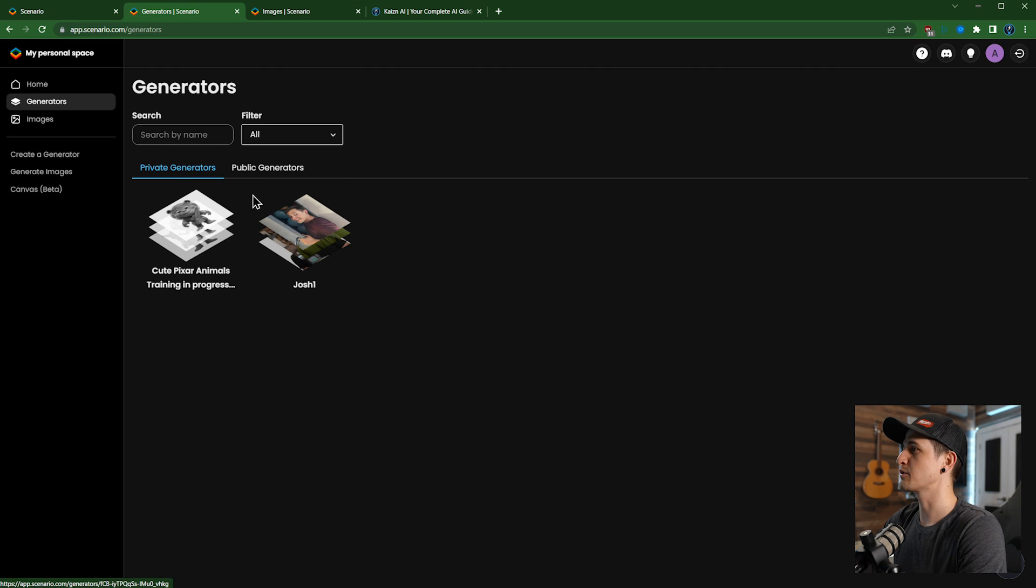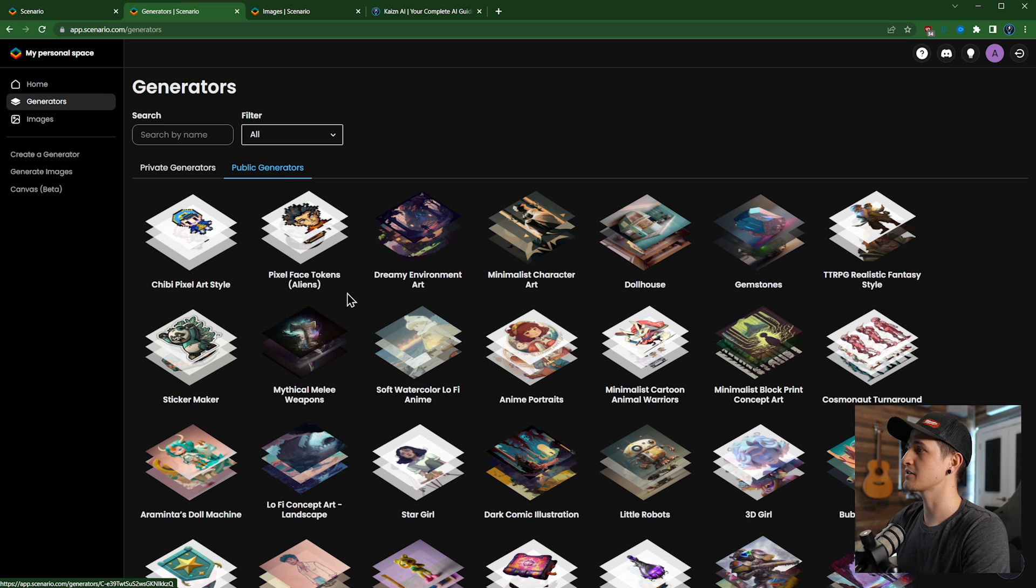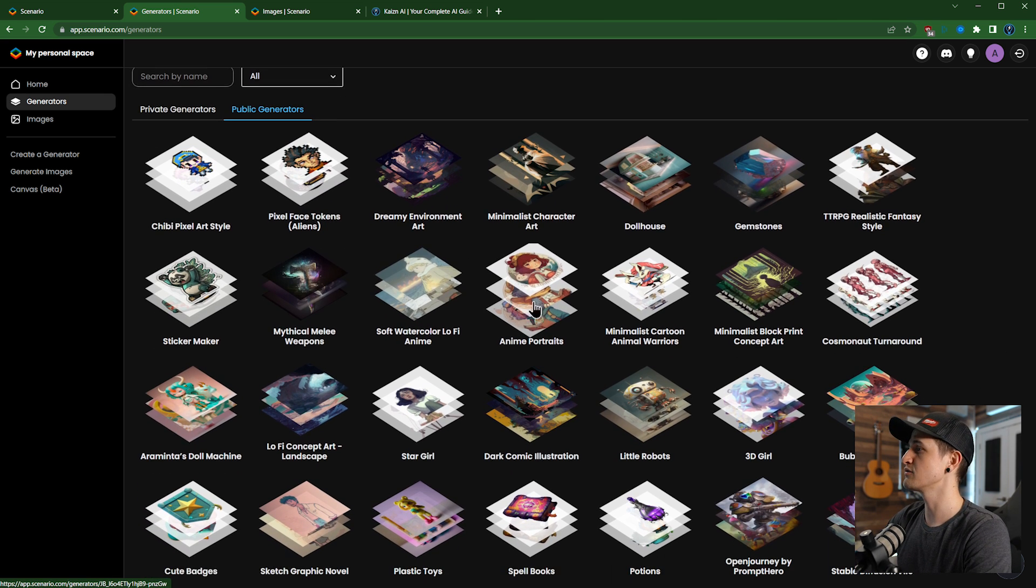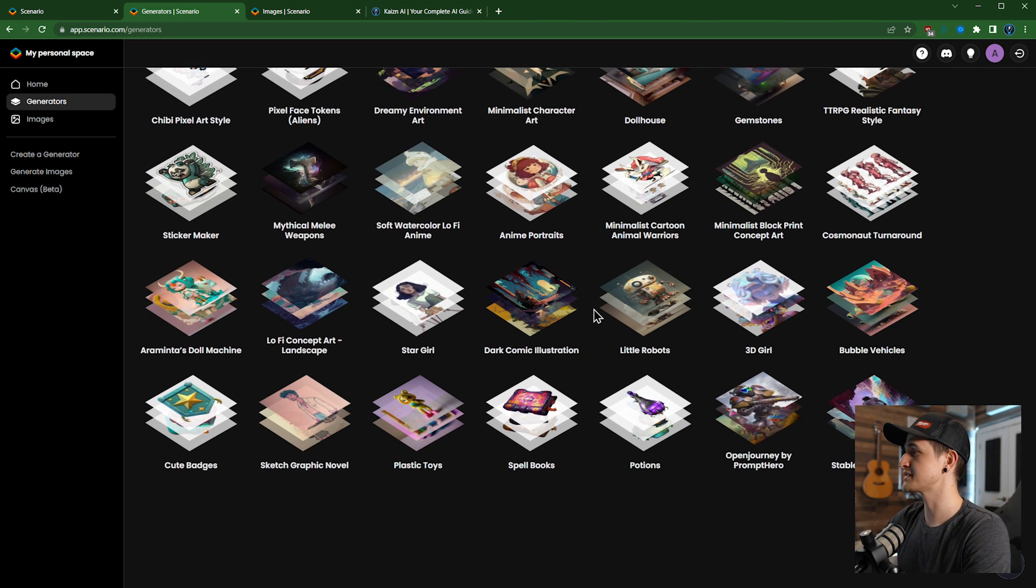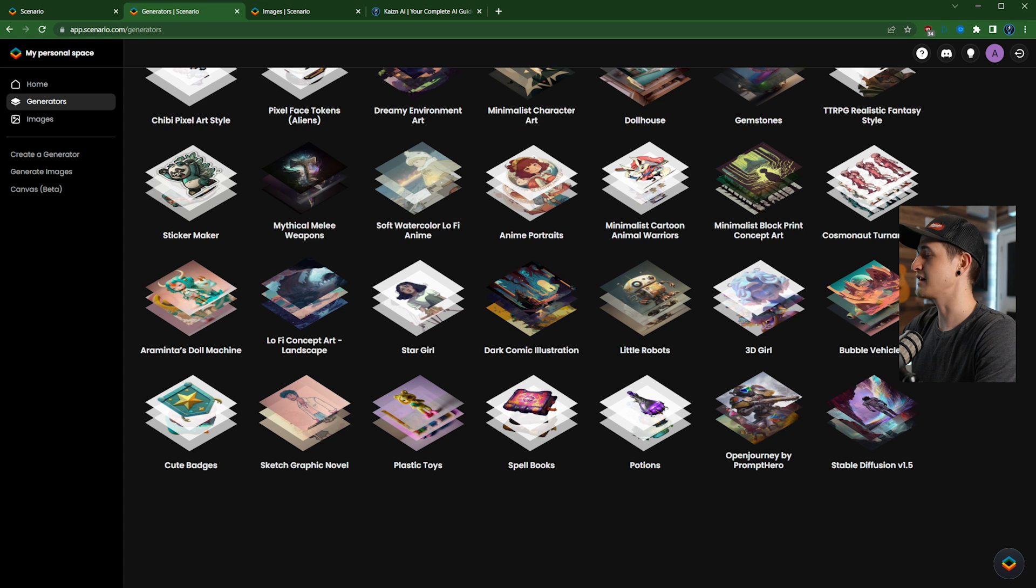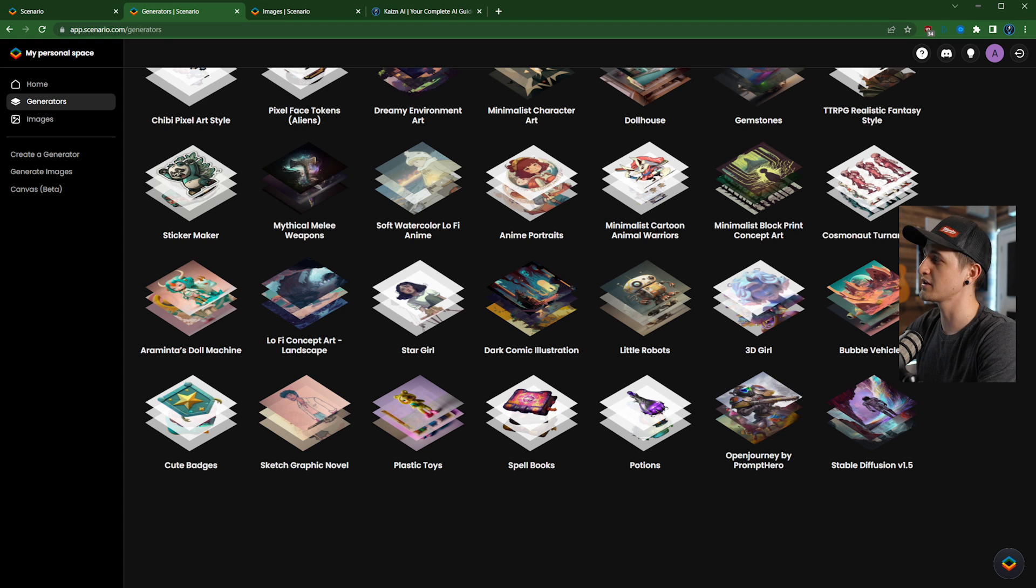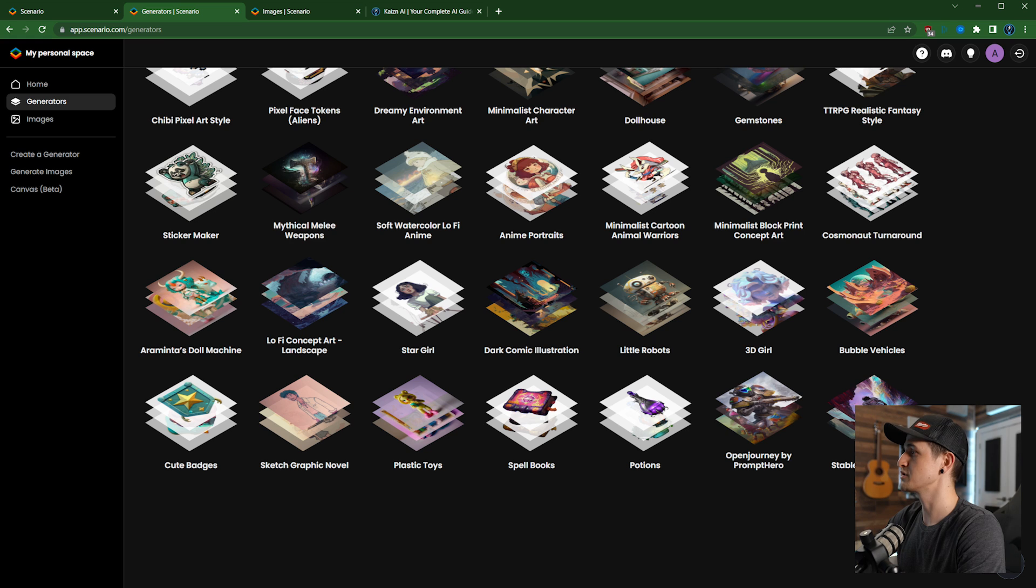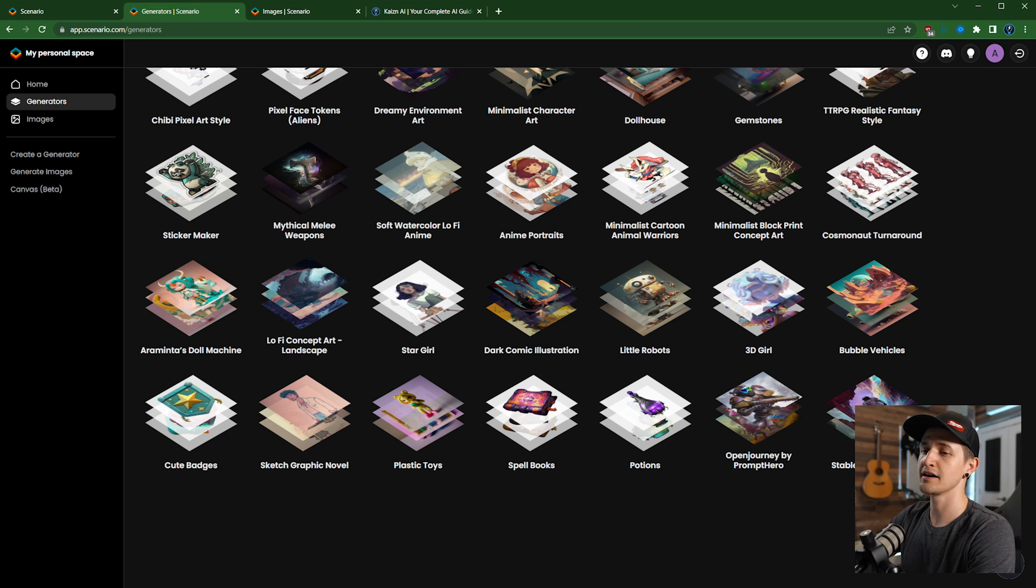Then looking at the different generators, we again have our generators and then the public generators. So these are specifically fine-tuned versions of stable diffusion, and there's also stable diffusion 1.5 as well at the bottom. So if you want to do general images, stable diffusion 1.5 or Open Journey by Promptero are the two to do.